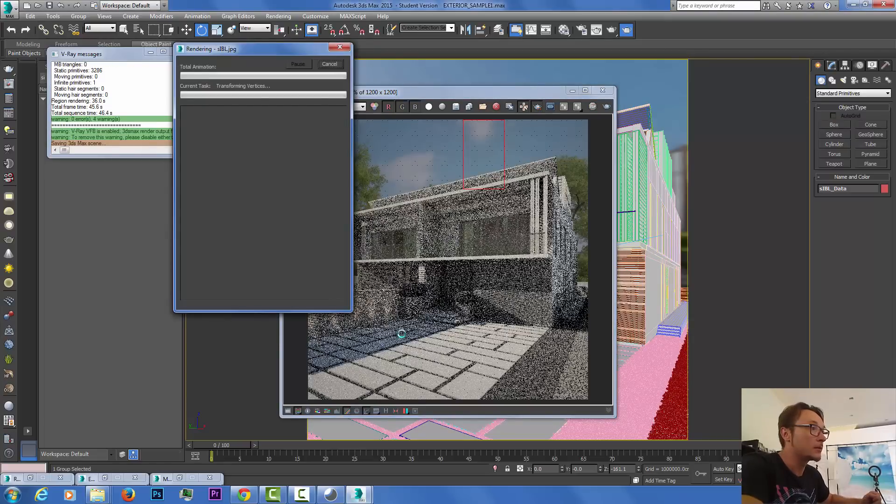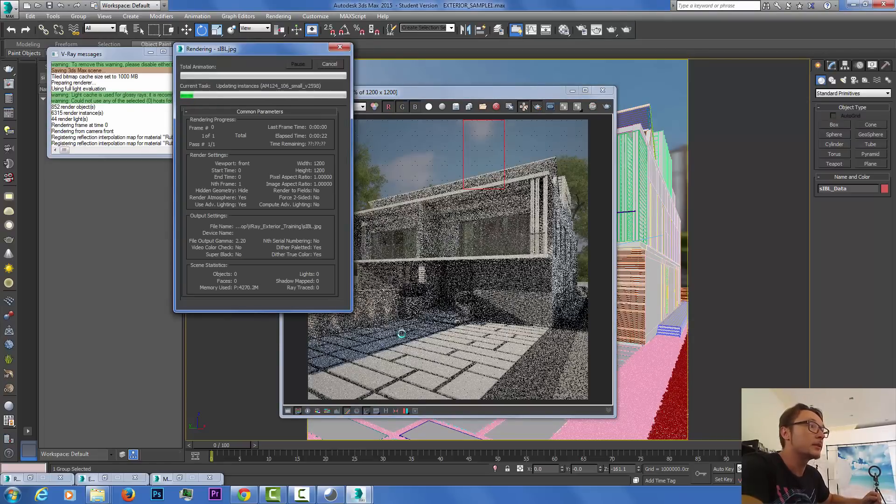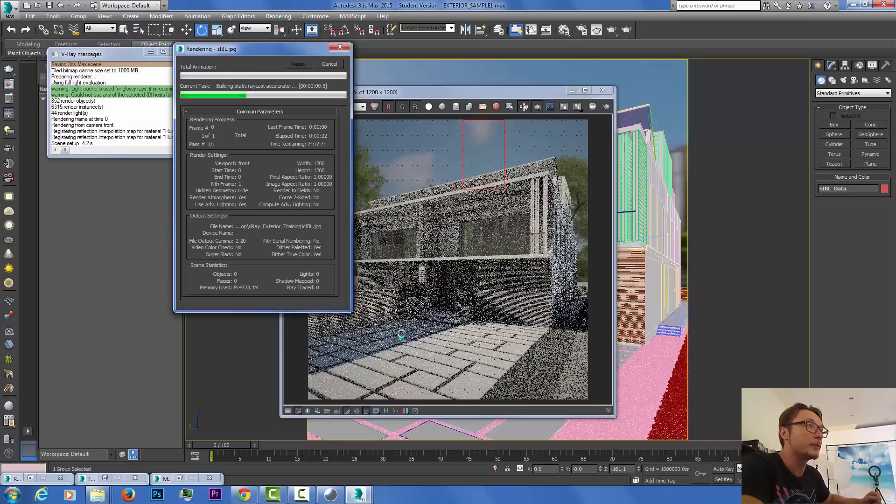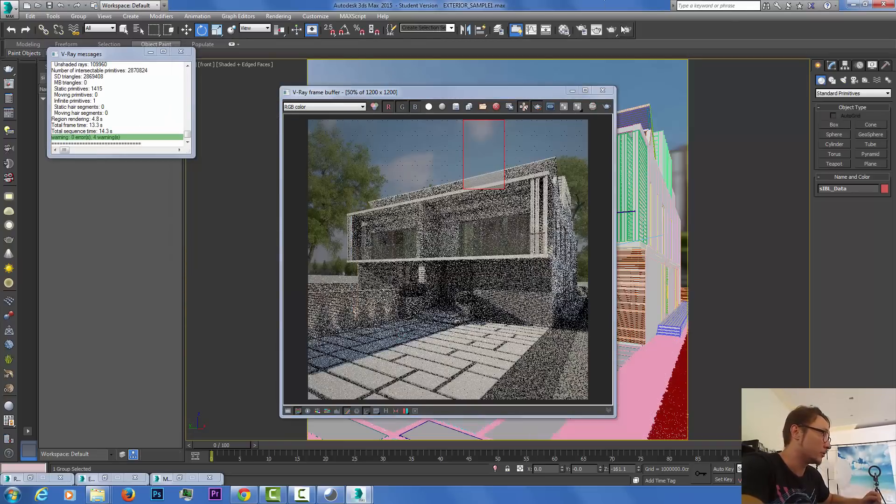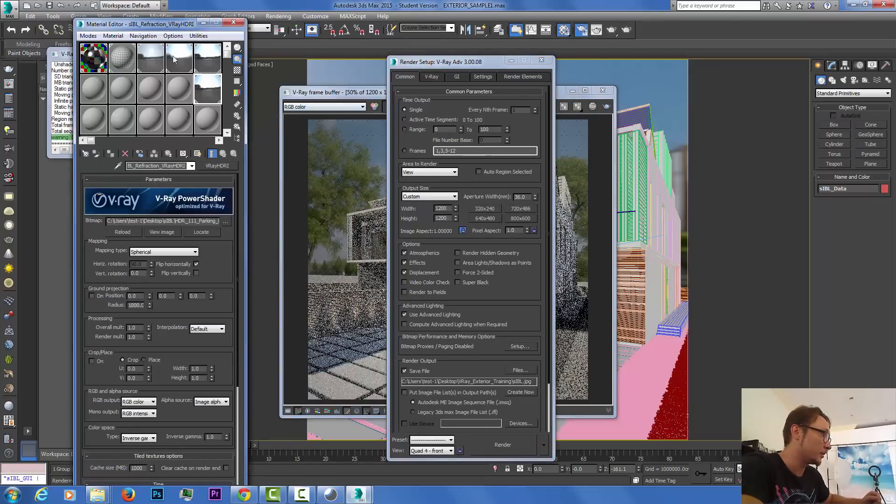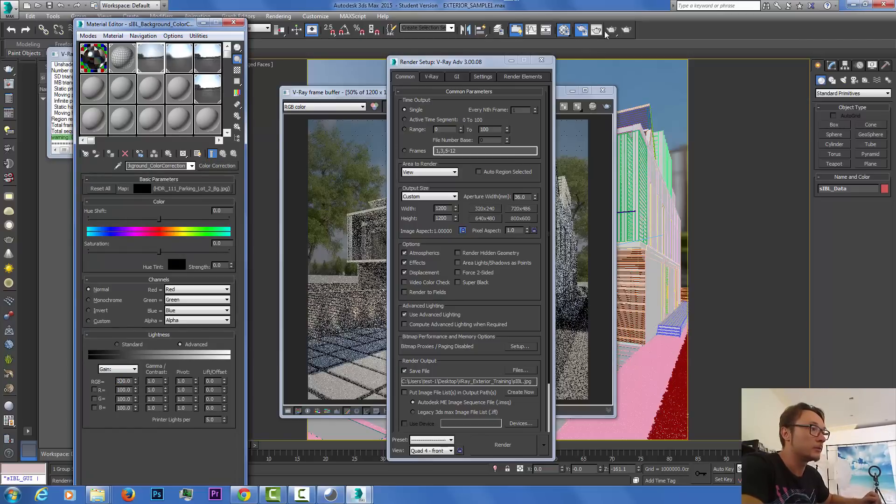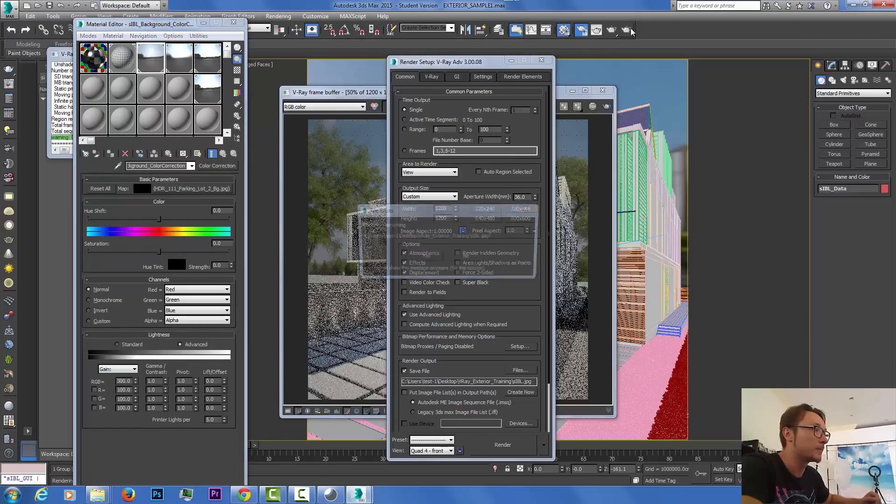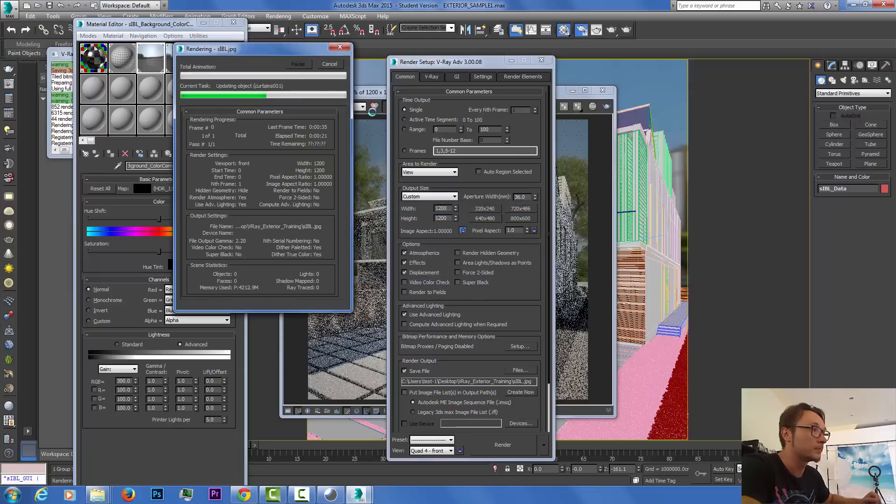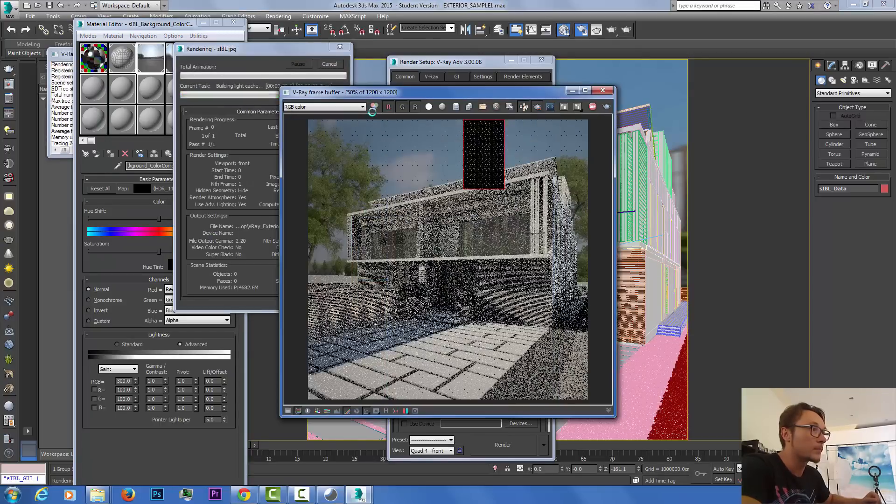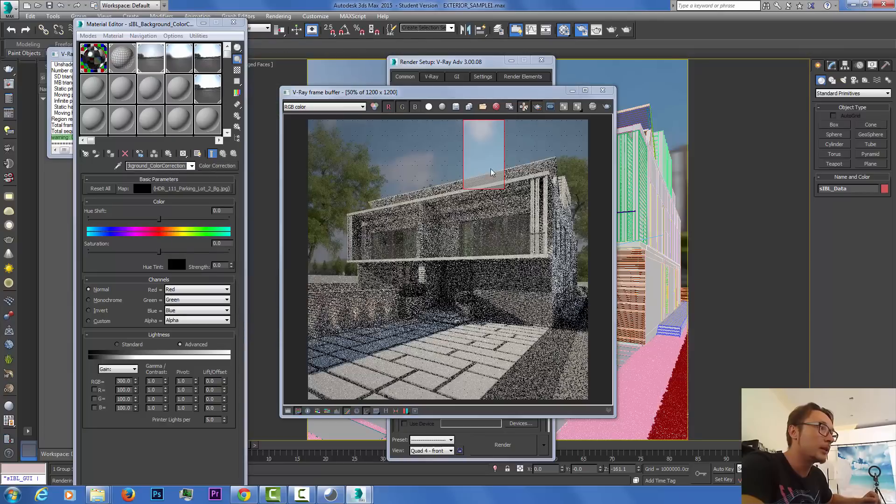The render went pretty fast and we can see definitely that we need to light up our background. So what I'm gonna do is go to our background here and light it up to 300 and do another region.